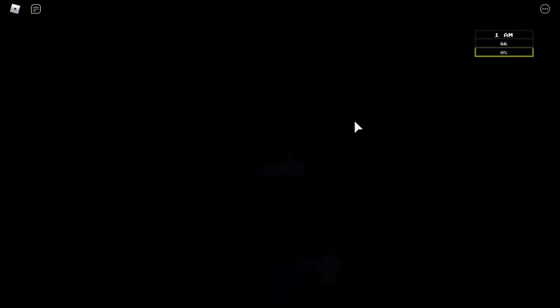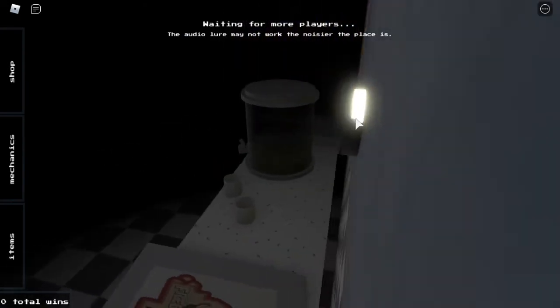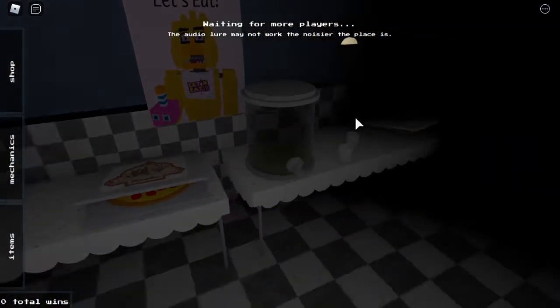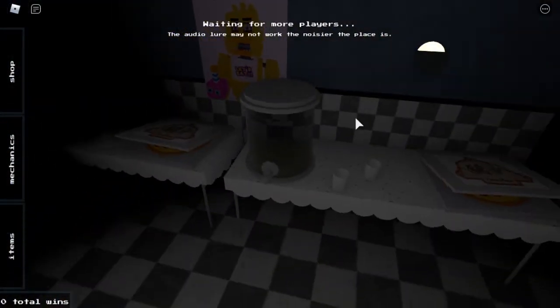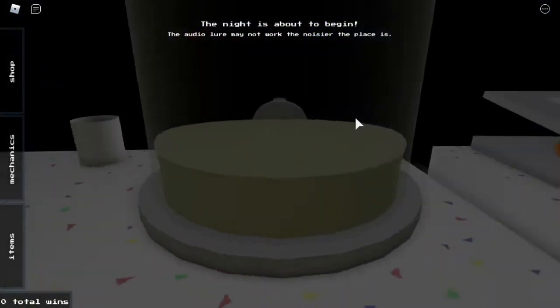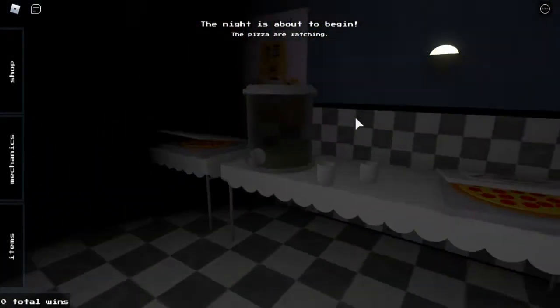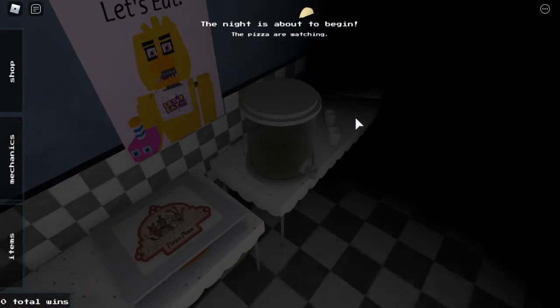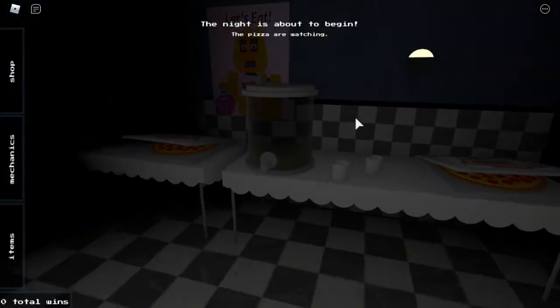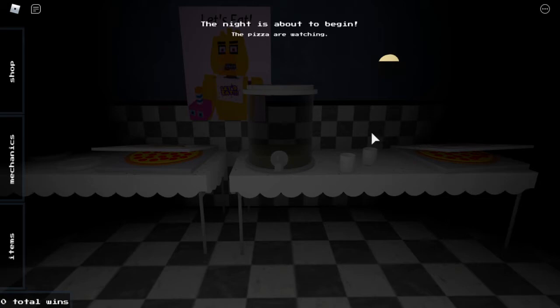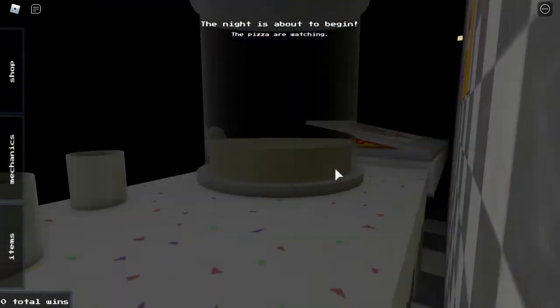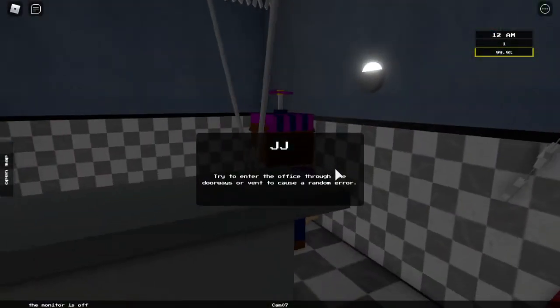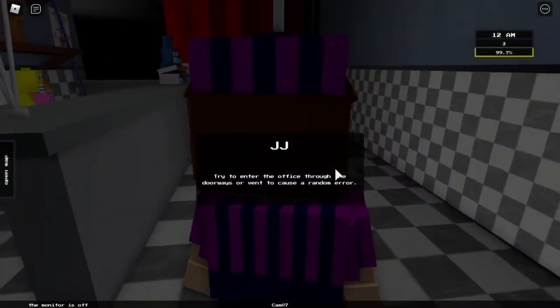I'll know more when I get chosen to be the security guard. But, at the moment, from what it looks like, apparently I'm a jug of juice. Let's eat! Got some pizza here, some cups, and I'm the juice dispenser. JJ. Okay.